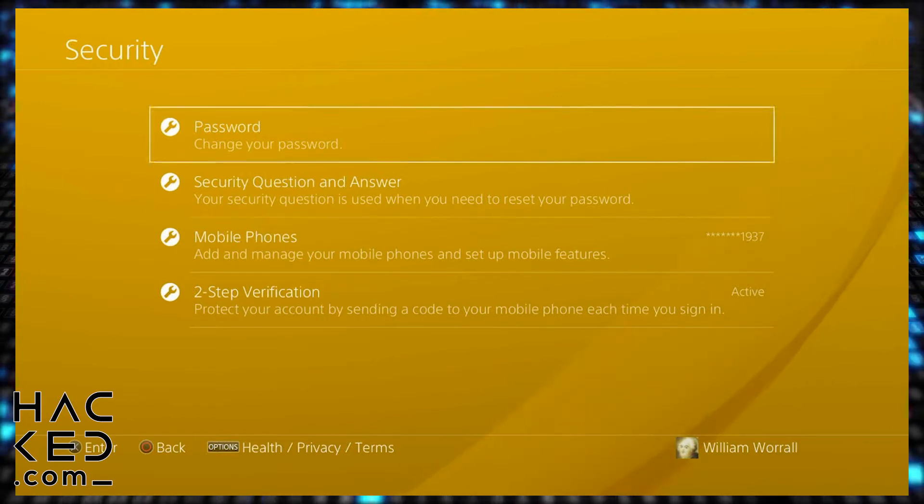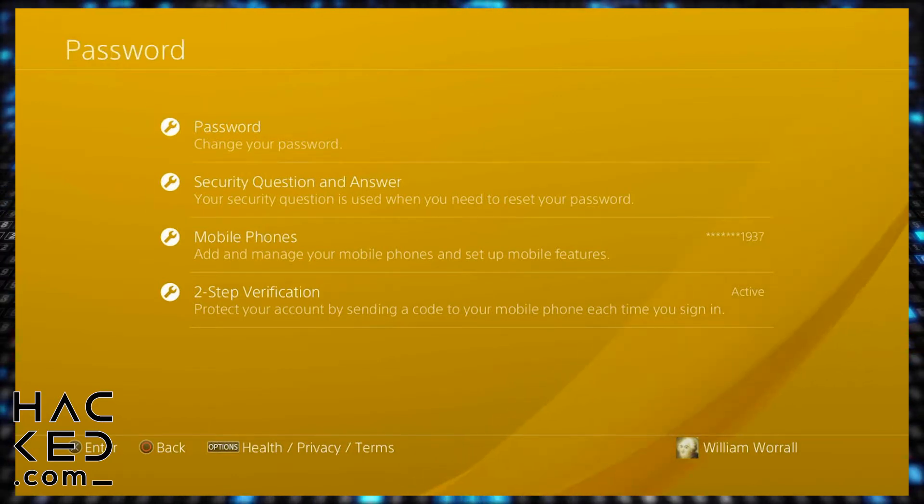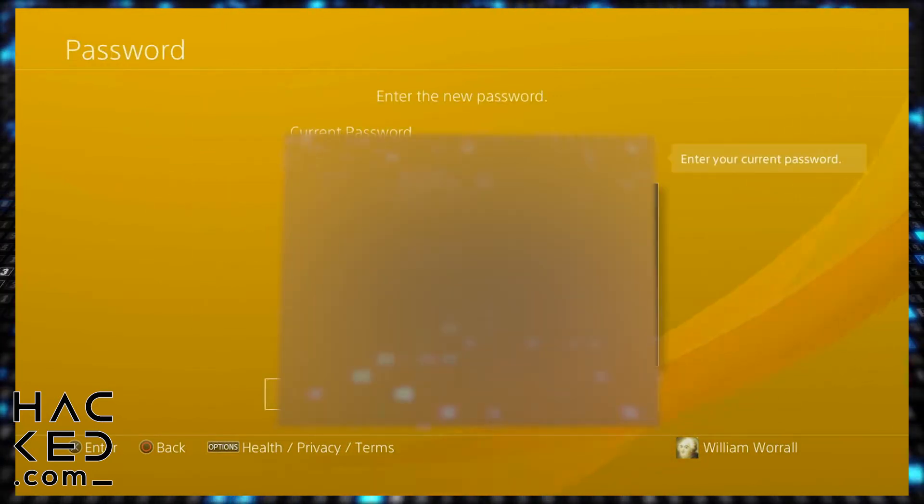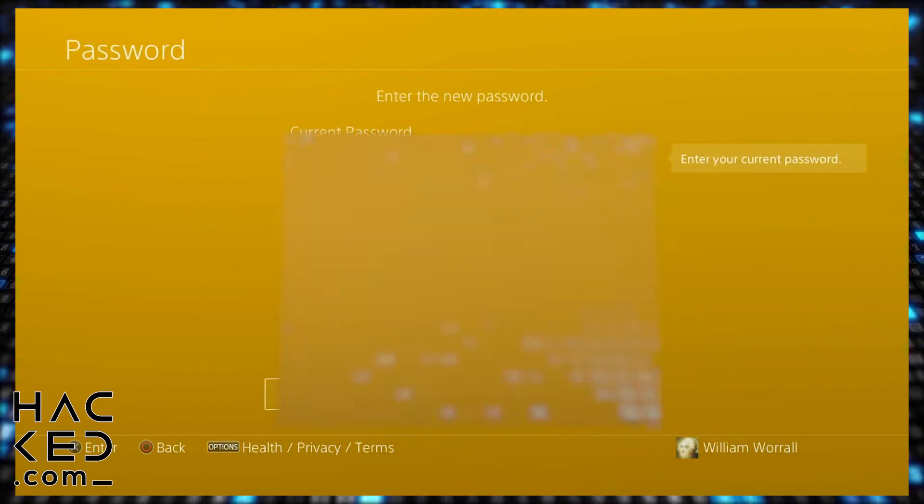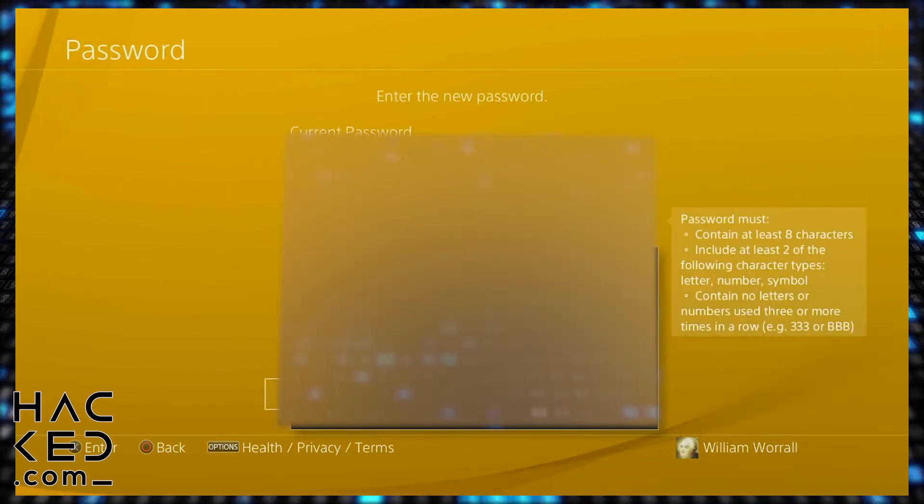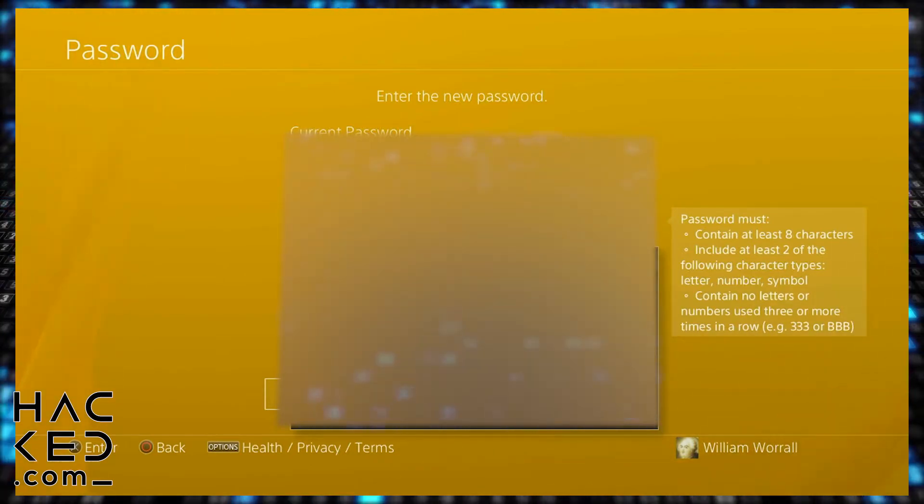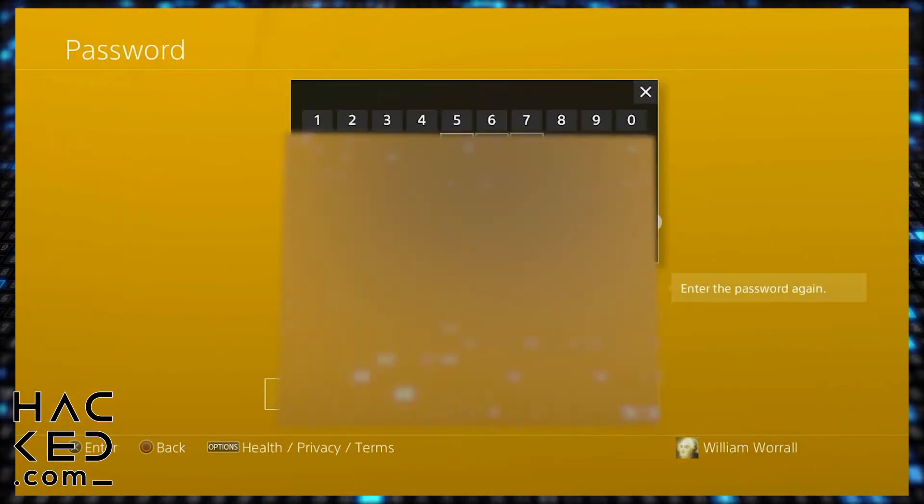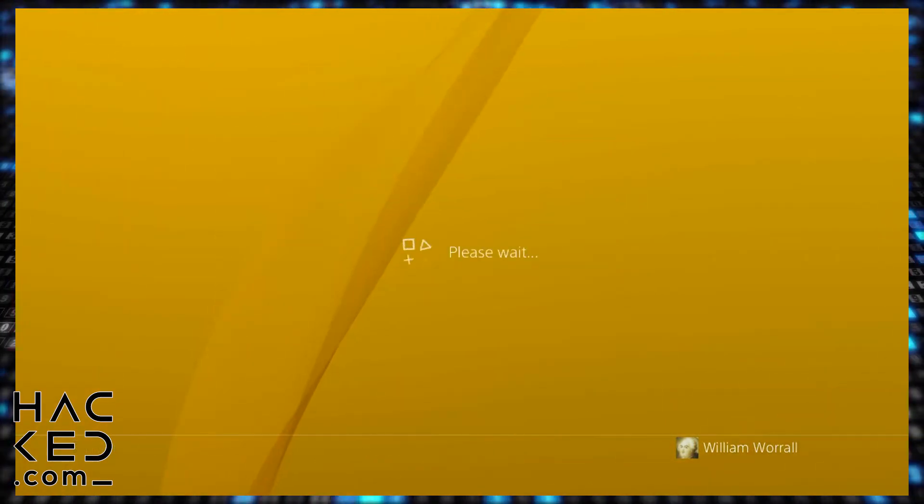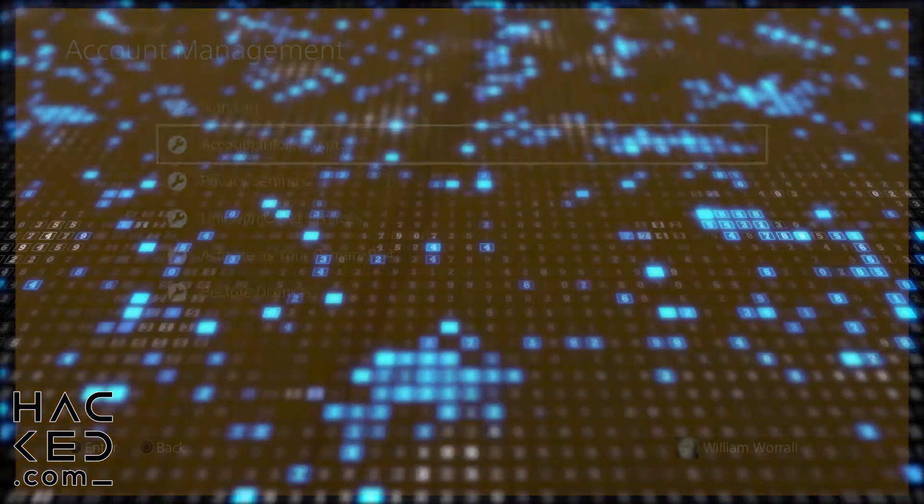Enter your current password to confirm your identity and then your new password twice to ensure that you've spelt it correctly. Then hit confirm to finalize your new password.